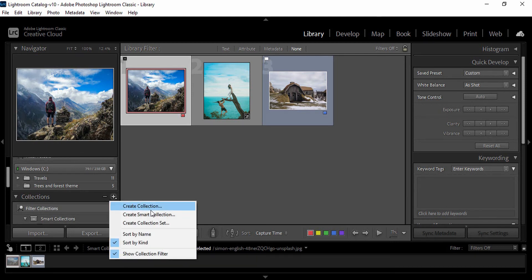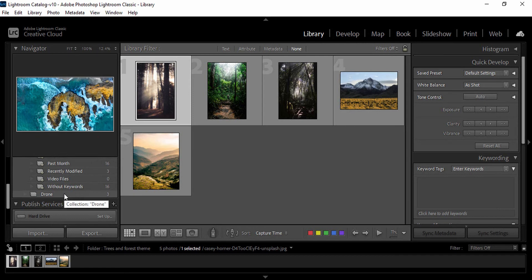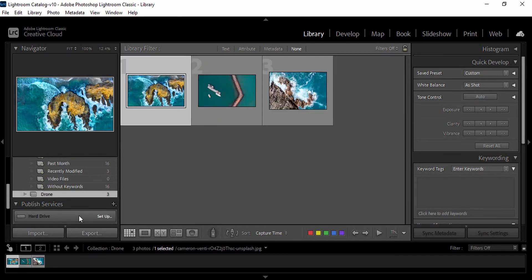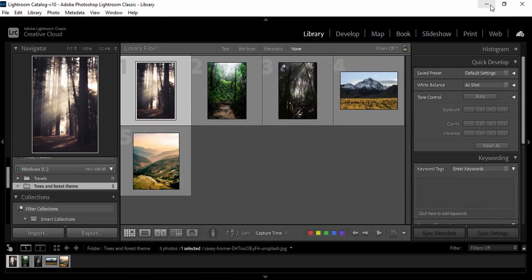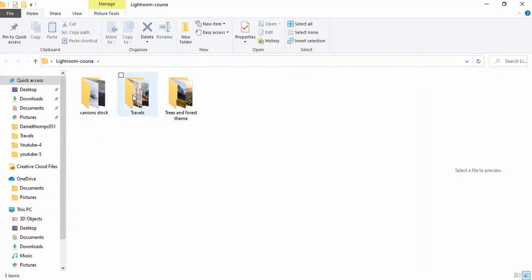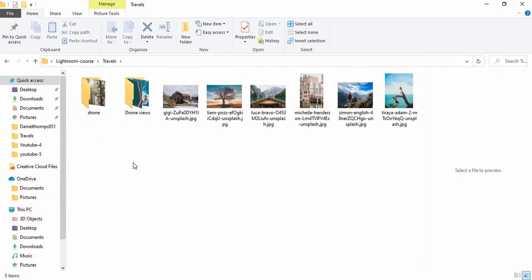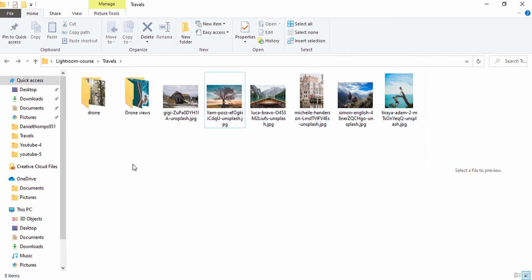So here we have a Create Folder and there are Collections — click the plus on New Collections. Here is Create Collection, Create Smart Collection, and Create Collection Set. A collection set also has sub-collections. I prefer folders, so I can select this directly in Lightroom, and select the drone view and other pictures.